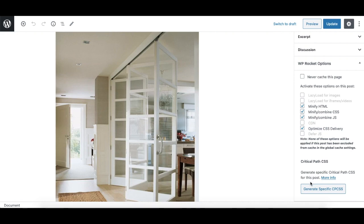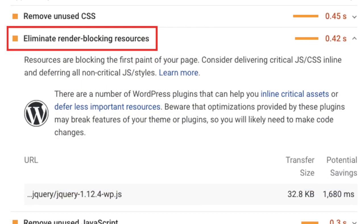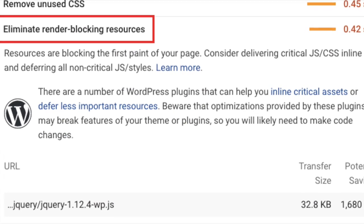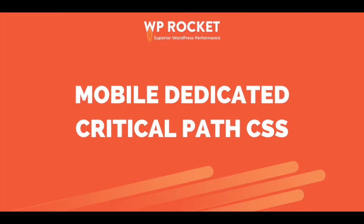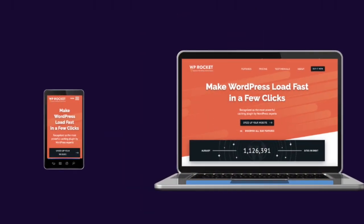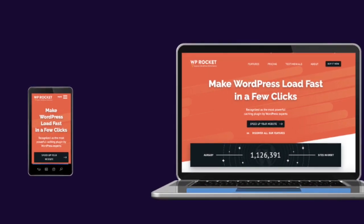With version 3.6, you can generate critical path CSS specifically for your custom posts or pages and remove once and for all the render-blocking warning in PageSpeed. But that's not all! From now on, you can also generate critical path CSS specifically for sites with a dedicated mobile theme. WordPress sites using a different theme for the mobile version will benefit greatly from this new feature.